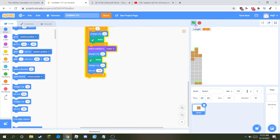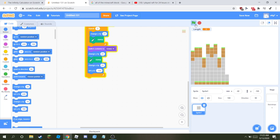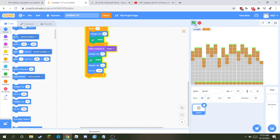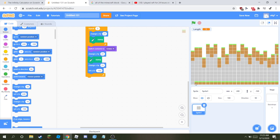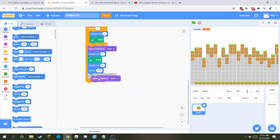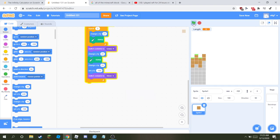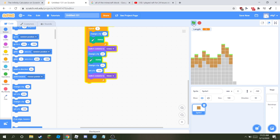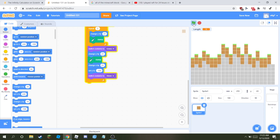So then you're gonna have a terrain generation. At the end of all of that, switch costume to stone. Then you'll have a good terrain generation.